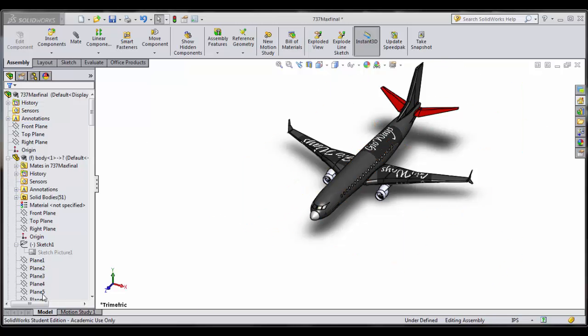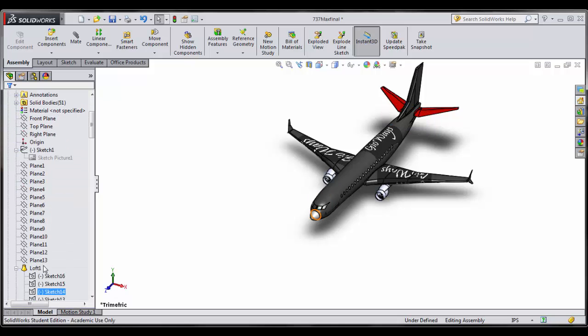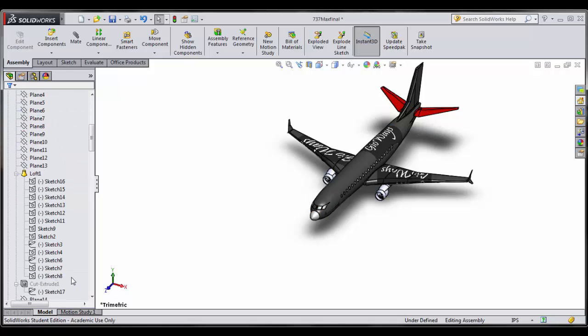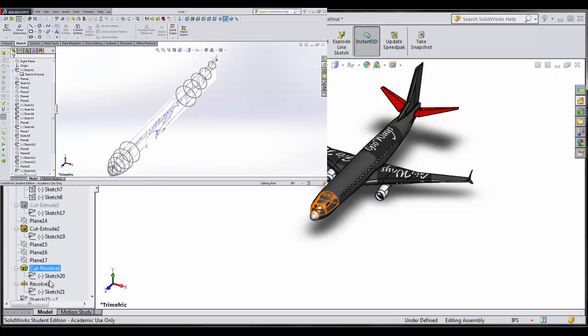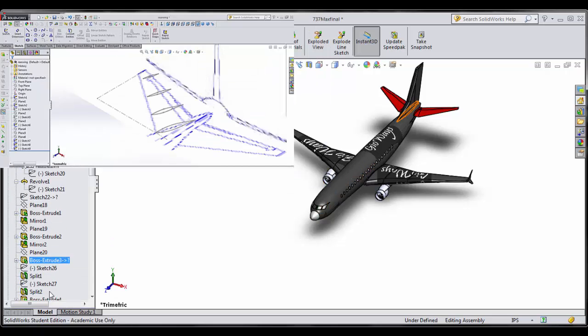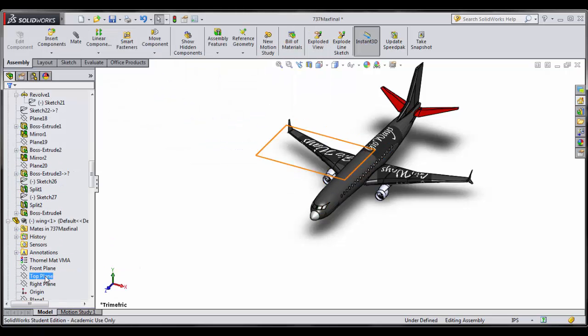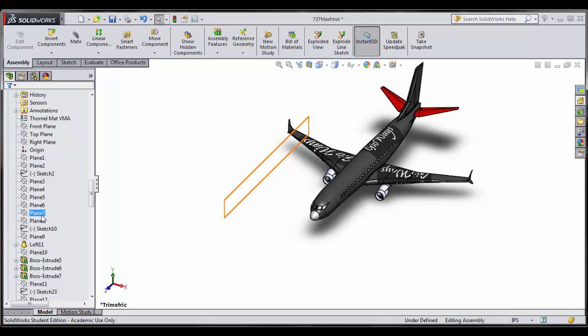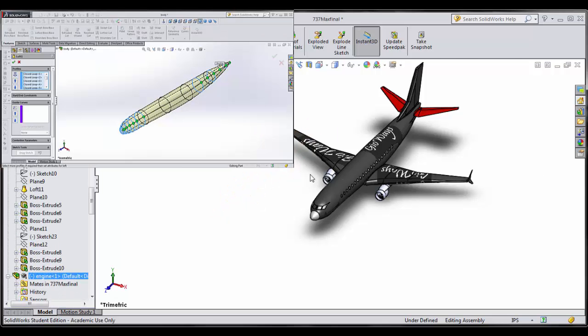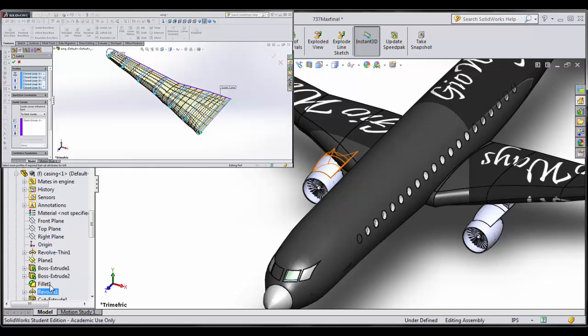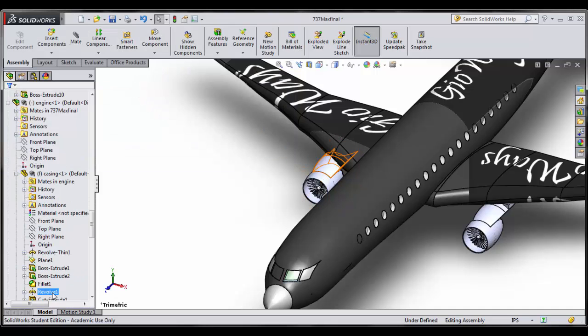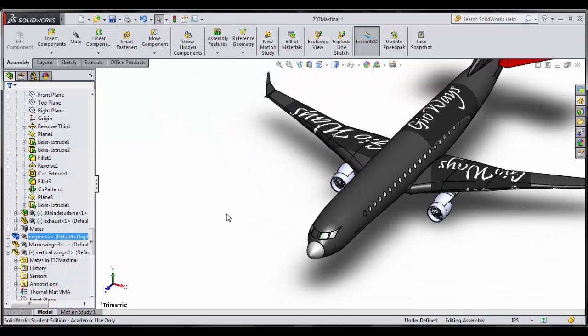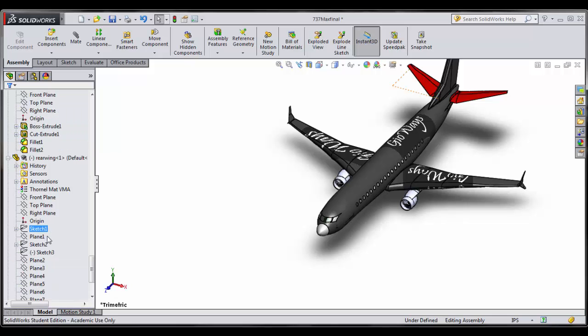My design process consisted of a lot of trial and error. I tried to be as accurate as possible by placing sketches of the plane while I was sketching the wings and bodies. Because aircraft needs to be aerodynamically sound, this to me meant I had to make a lot of reference planes when lofting. In total, I had to make about 50 reference planes.